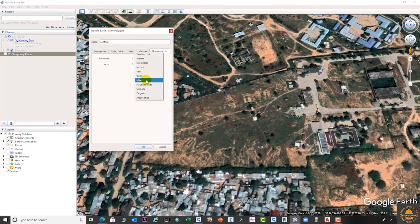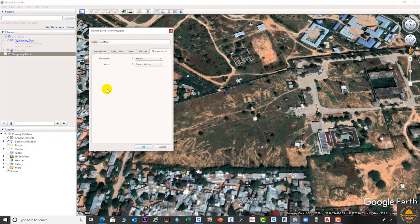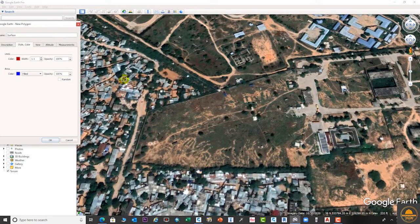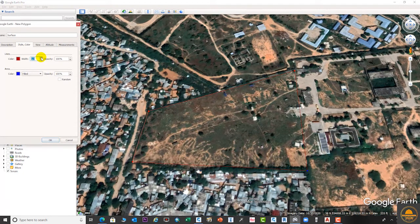From here you can select the unit in which you want to create your polygon. Suppose I select square, so the area will be in square meters. Select the area where you want to create your polygon. Suppose I need this area, and I want to increase the thickness of the line so it will be visible very easily.